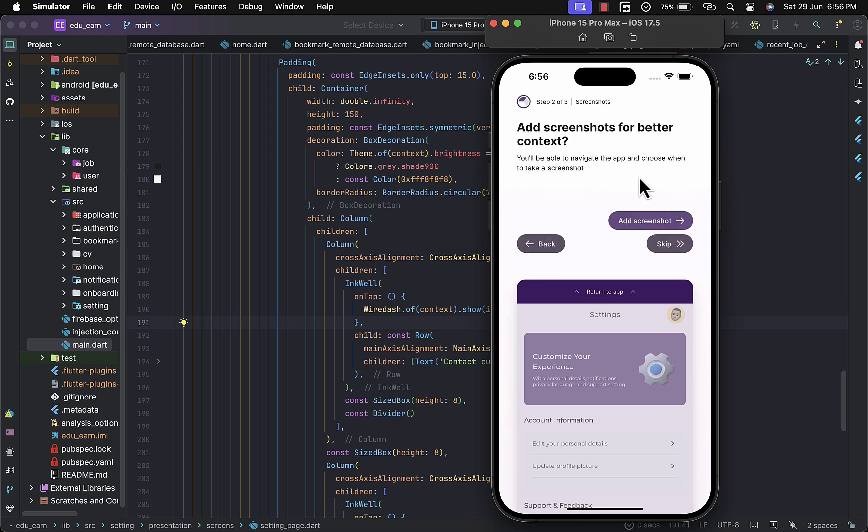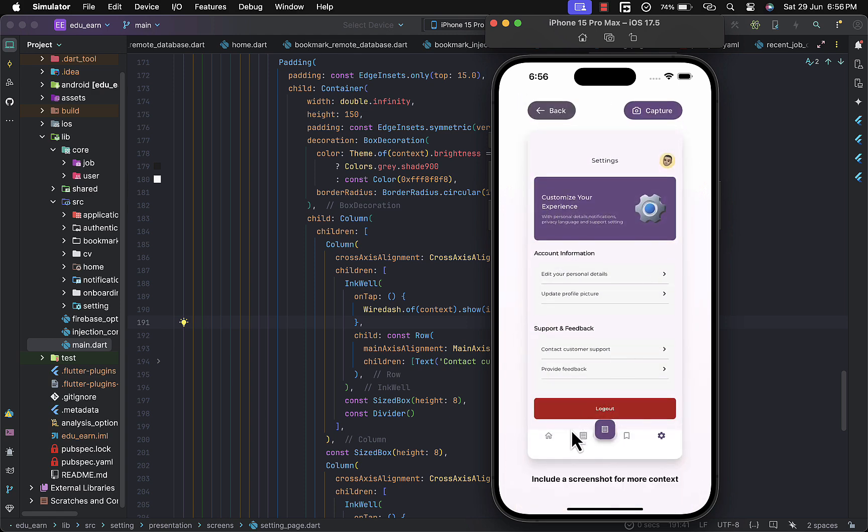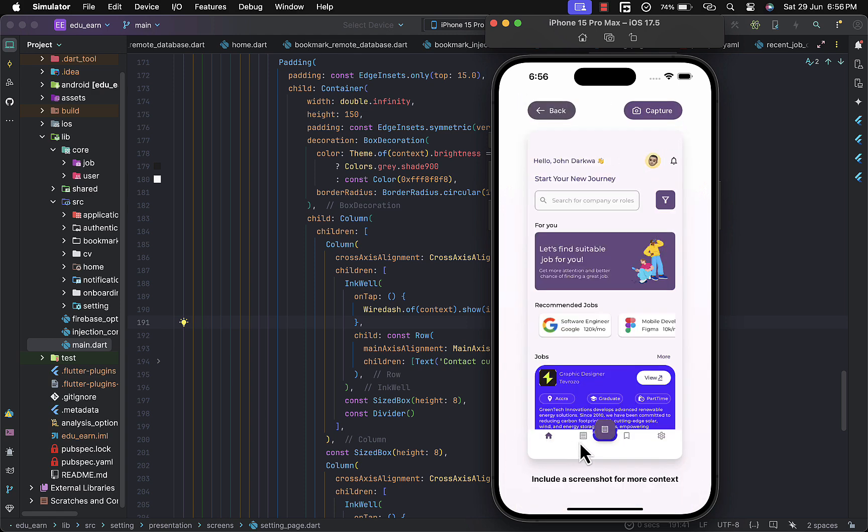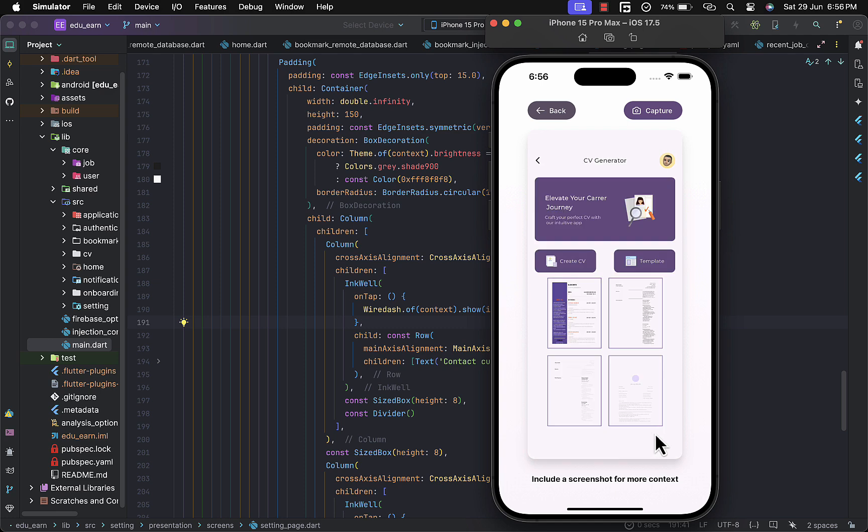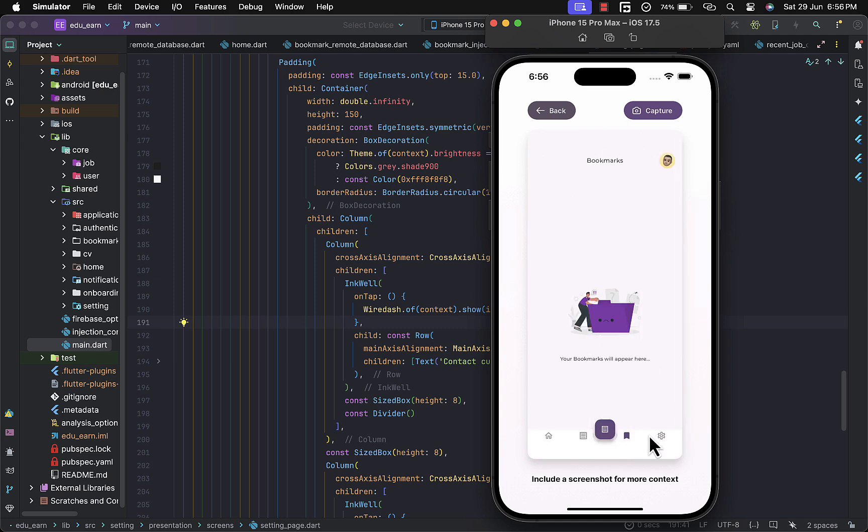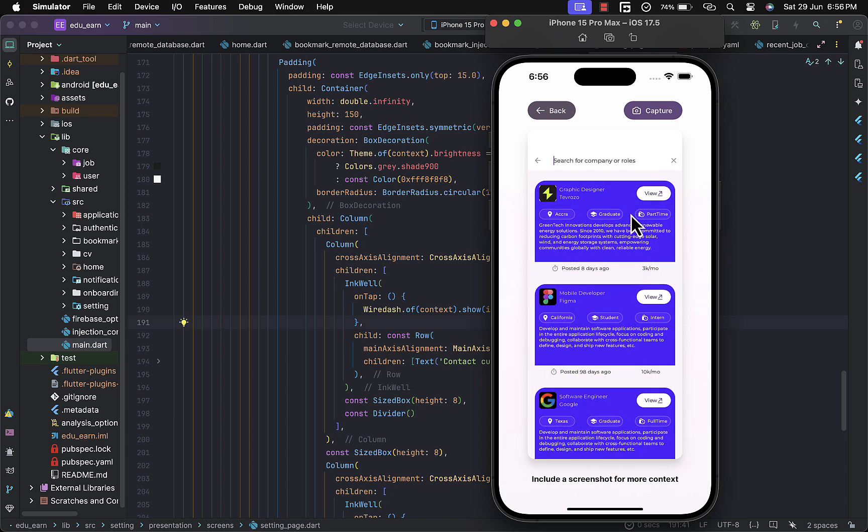This input allows you to describe your error data and you can proceed next. If it involves any screenshots, you can add a screenshot here. It has a nice way of navigating through your app. You can show the specific page where you're facing the error. I'll choose the input field.